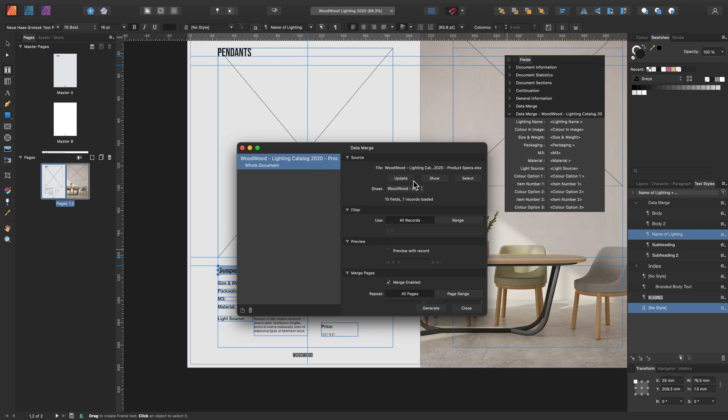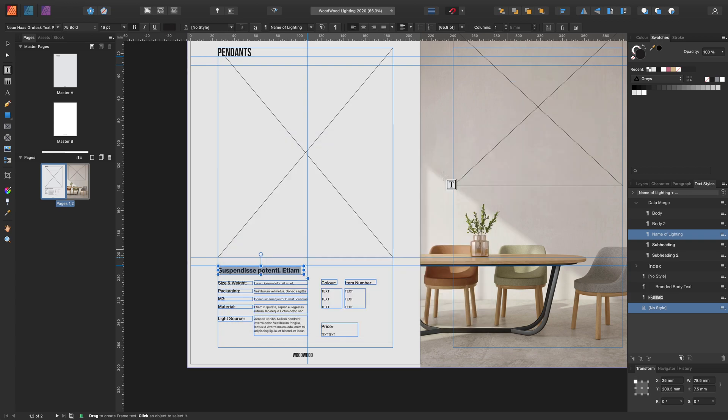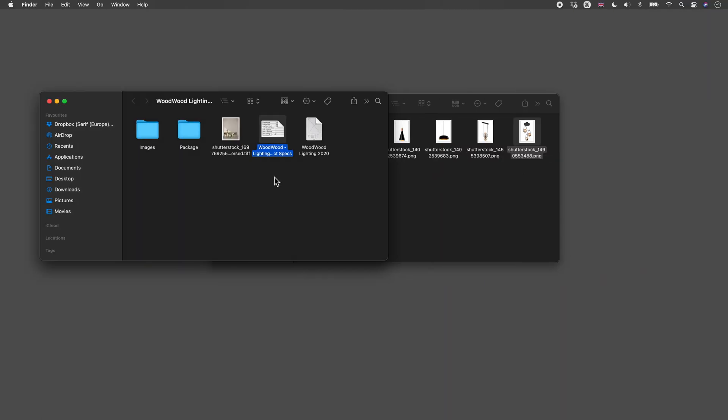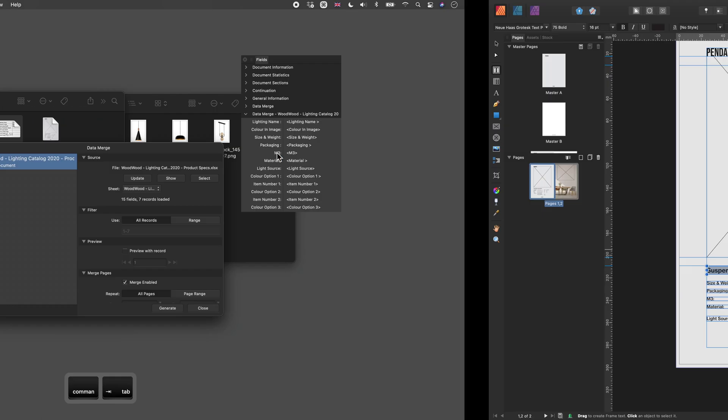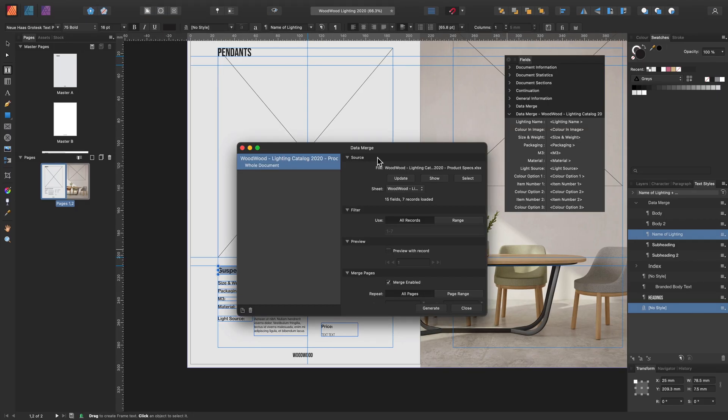Here you can update the data source at any time. This is useful if the data source has been modified. You'll need to go back to the data merge manager and update for that to reflect in your document. You can also use show to locate the file on your machine. And select is used to change or replace the data source file.